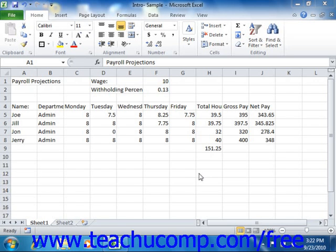You can adjust the width of columns to correct the display of longer cell entries. You can also adjust row height to accommodate larger fonts if desired.